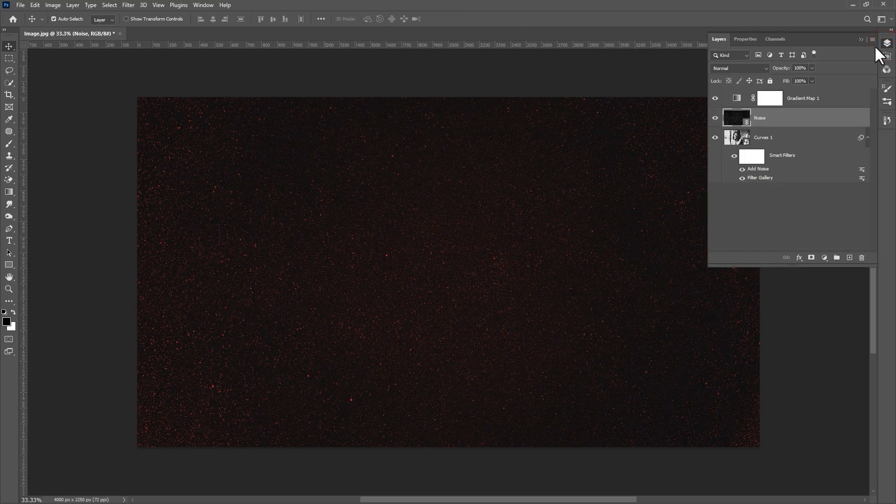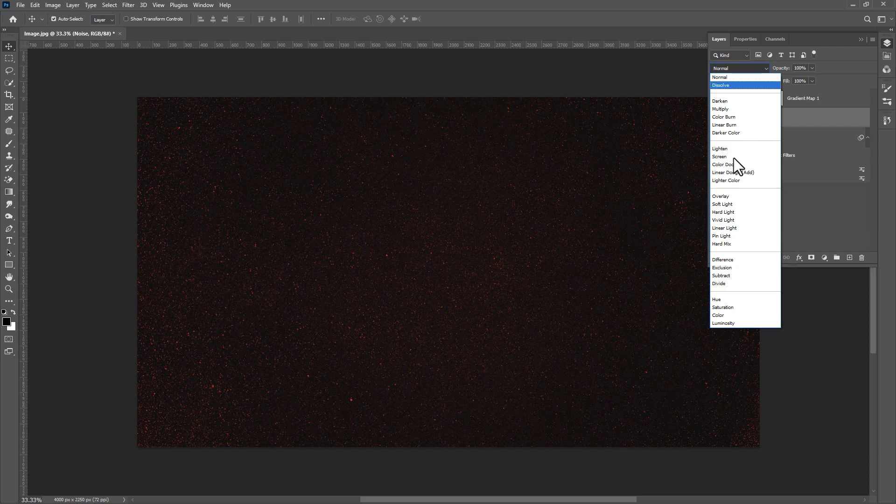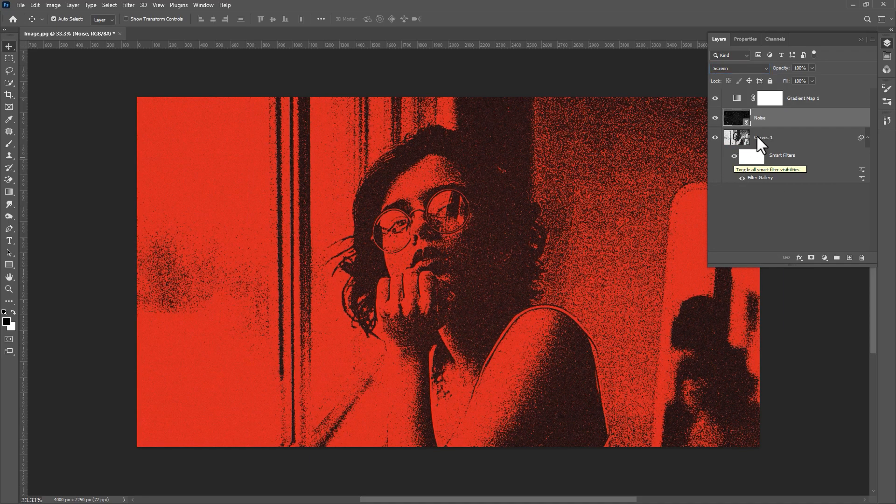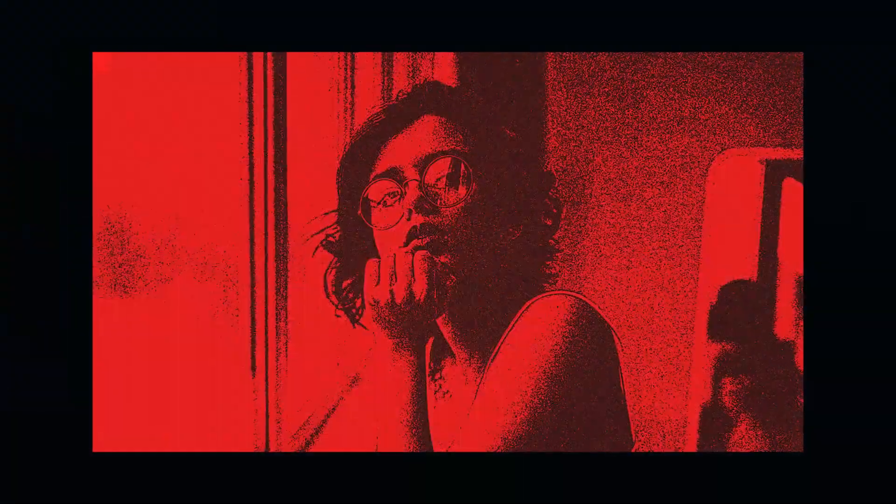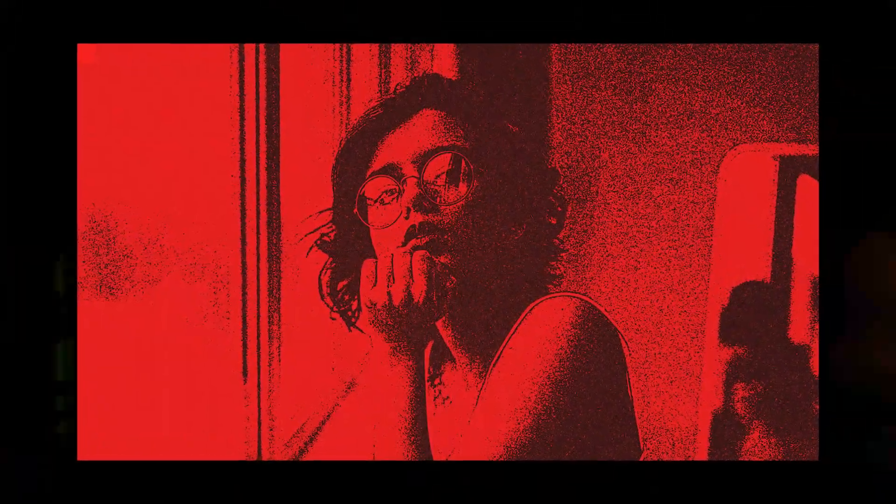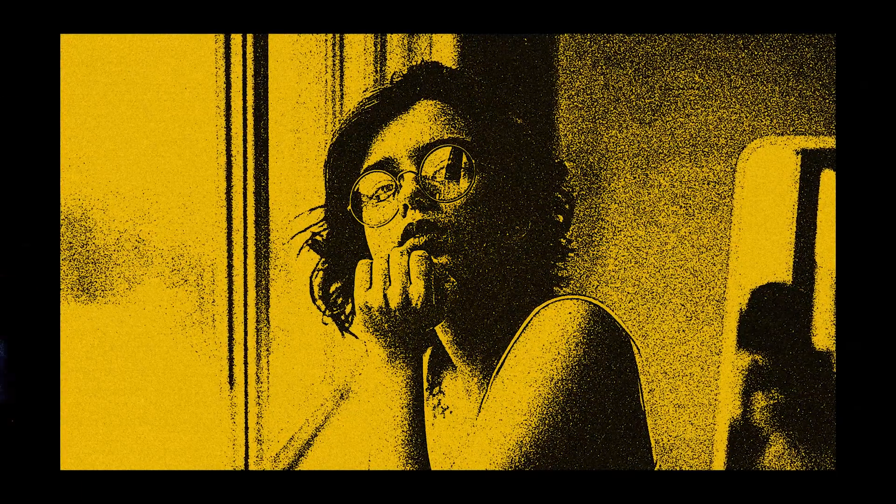Go to layer panel and change the blend mode to screen. All done. That's how you can create this effect in Photoshop. I hope you enjoyed this video. Thanks for watching and please don't forget to subscribe this channel. See you again.